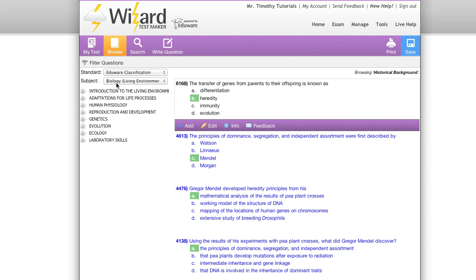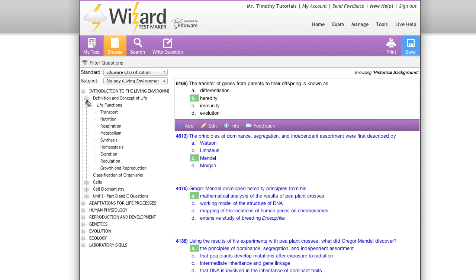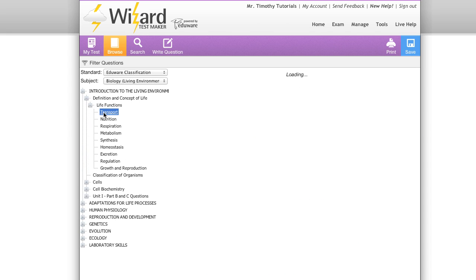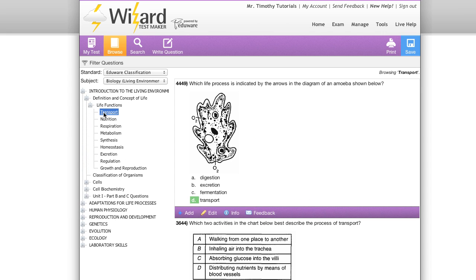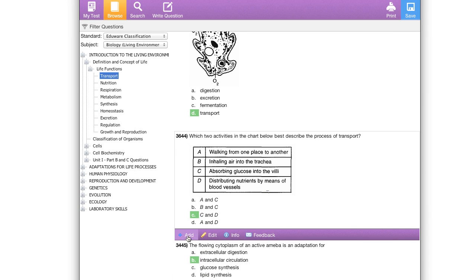You can filter and then navigate from these larger categories down to more advanced categories. For instance, click on a broad category like introduction to living environment. I can then narrow down my selection and see the questions that appear underneath that category.